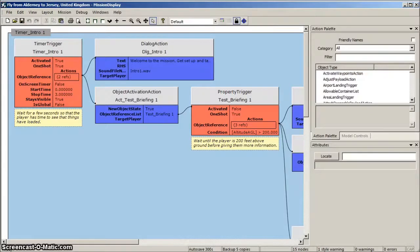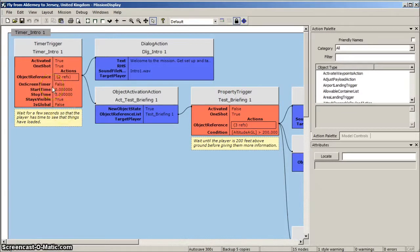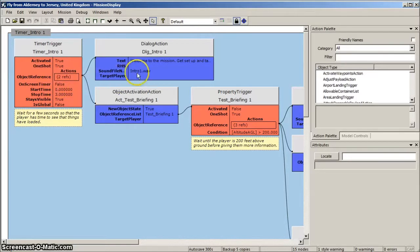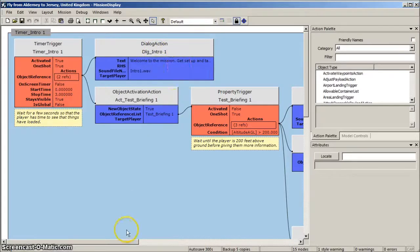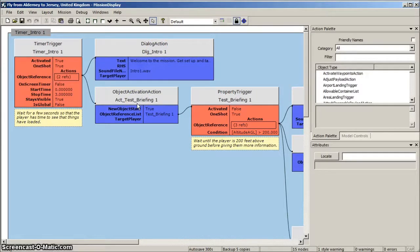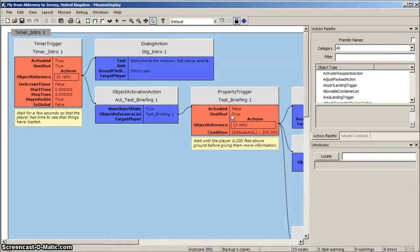Ok, let's take a quick look at the modules that make up our Mission Diagram for the flight from Alderney to Jersey. The first module is a timer trigger, which gives the player a few seconds to see that the mission has started. After three seconds, the dialogue action module tells the player that he is ready to take off. Below the dialogue action is an object activation action, which activates a property trigger set to trigger when the player's aircraft reaches an altitude of 200 feet. When this occurs, the property trigger then enables three further modules.